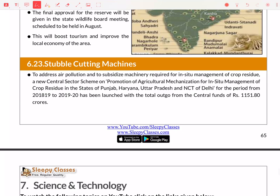So, that covers your current affairs for the month of July regarding the environment section. Go through these current affairs carefully, focusing on what is important for Prelims. If you don't know something, google it, and your current affairs preparation will be complete. Thank you.